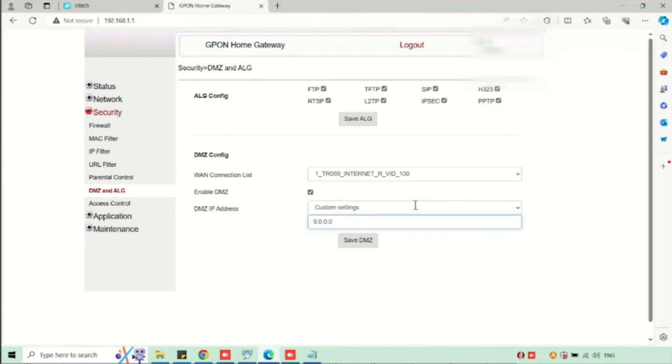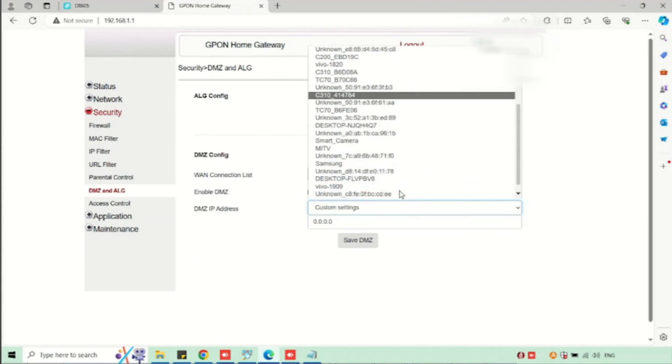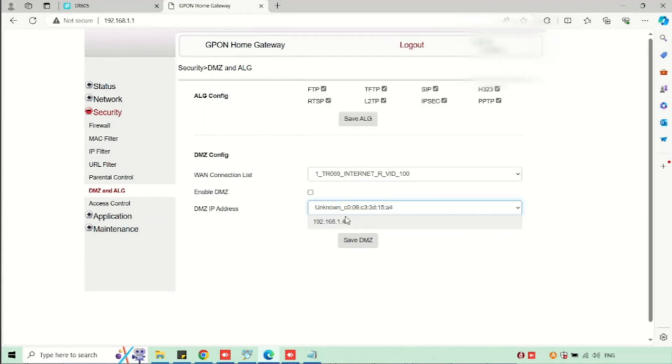Here we are able to see the MAC address of that particular device or we can see the IP address of the device. We need to select that one. Here we need to enable the DMS set checkbox, then press the save DMS set option.